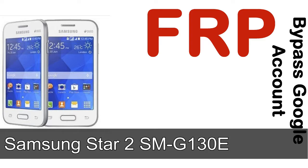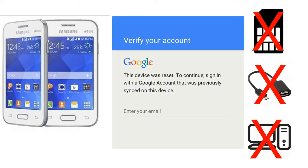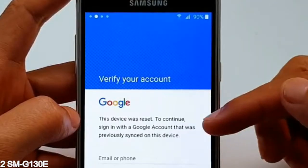I'll talk to you about how to unlock Samsung device FRP lock protection — without SIM, without AOD cable, without PC. But how to do that?